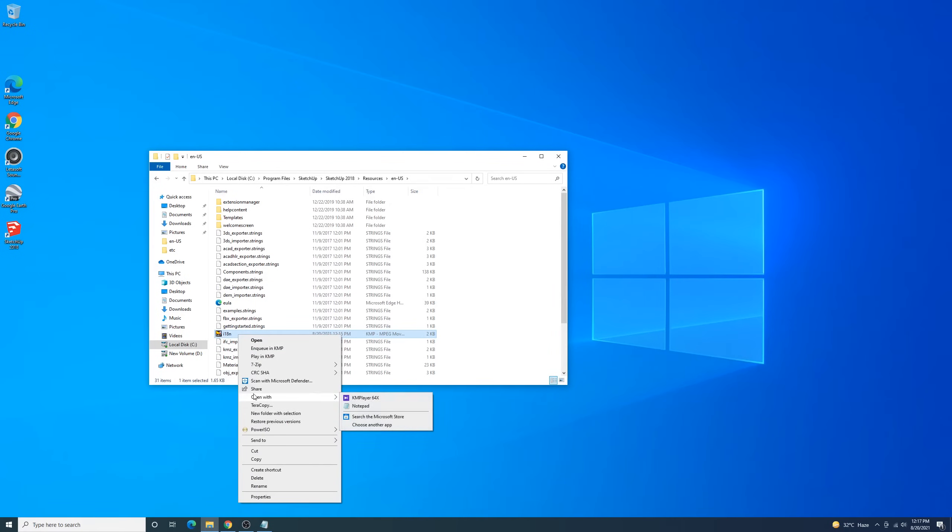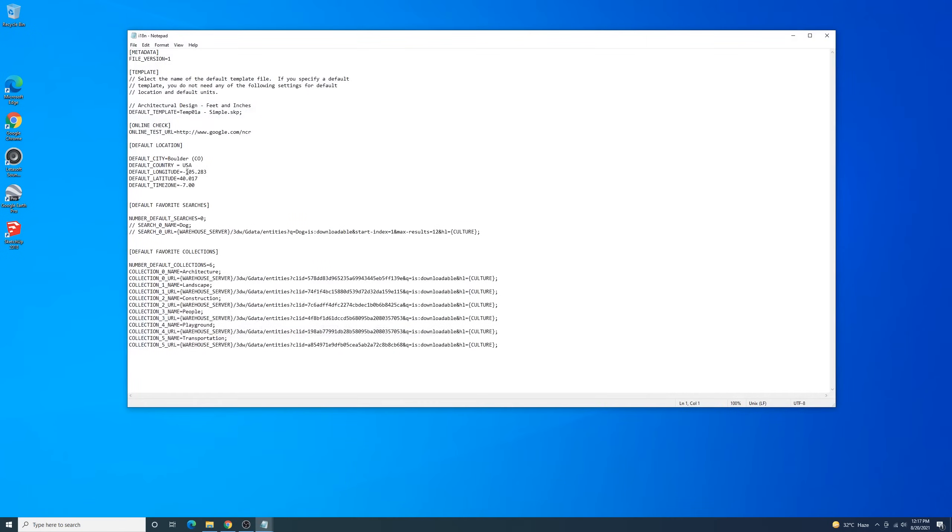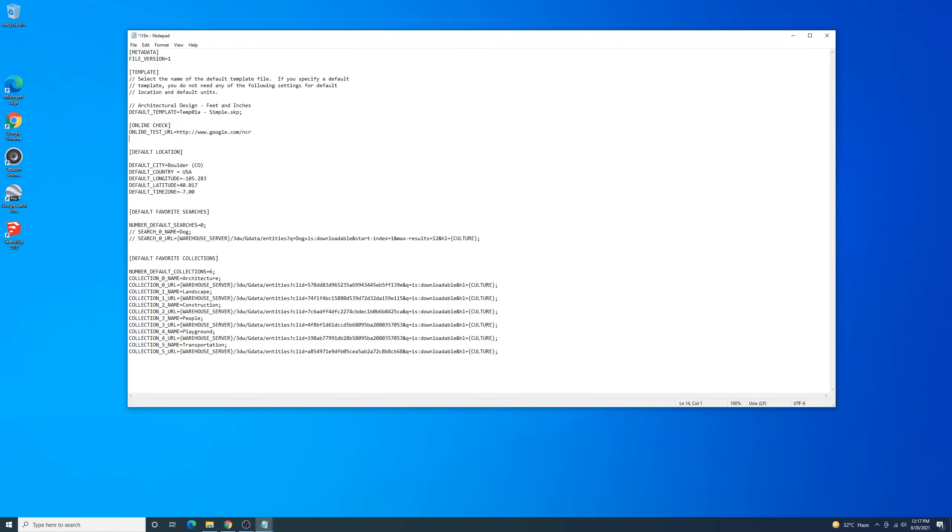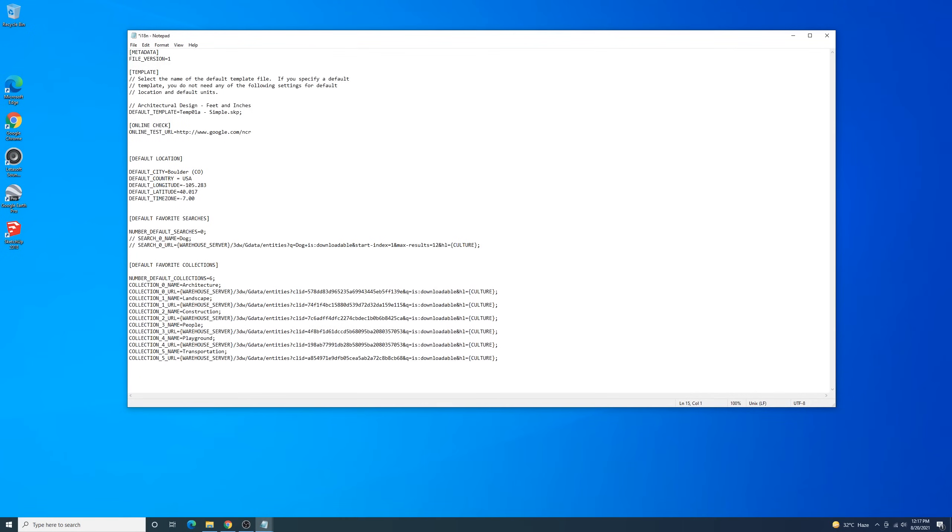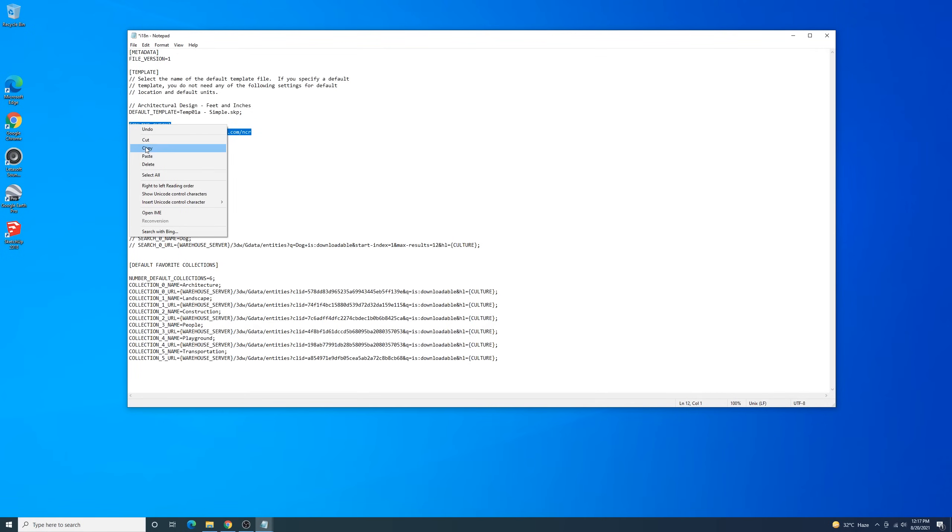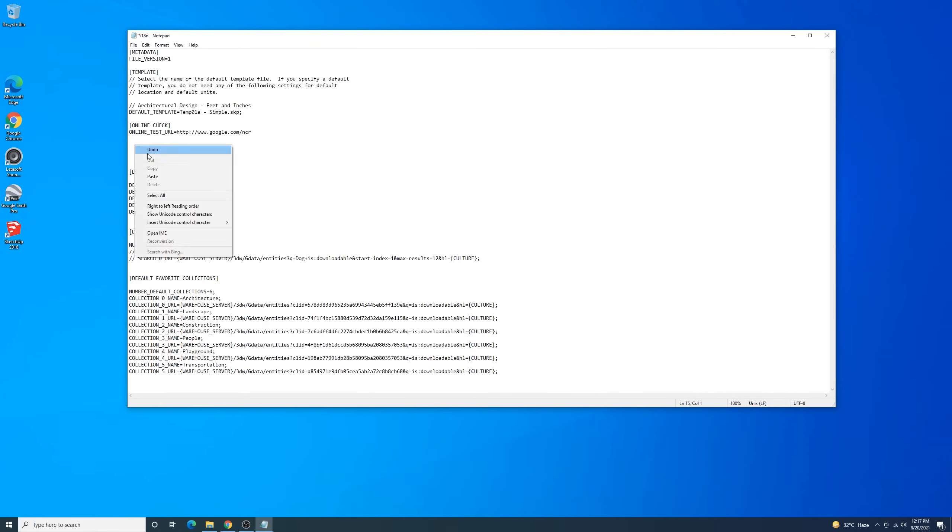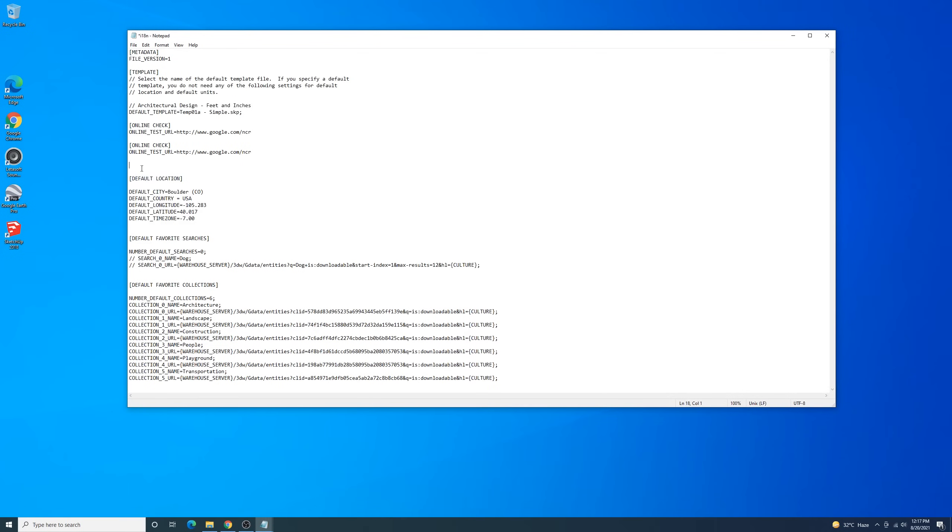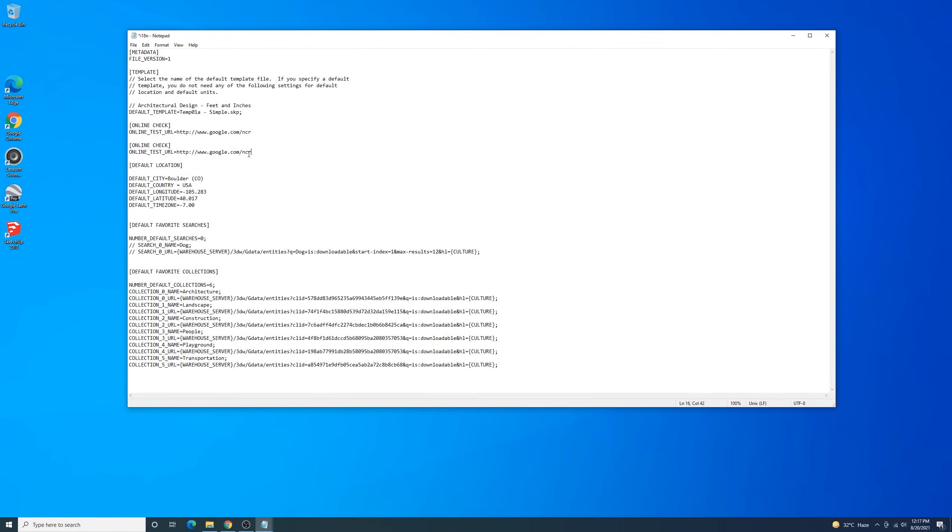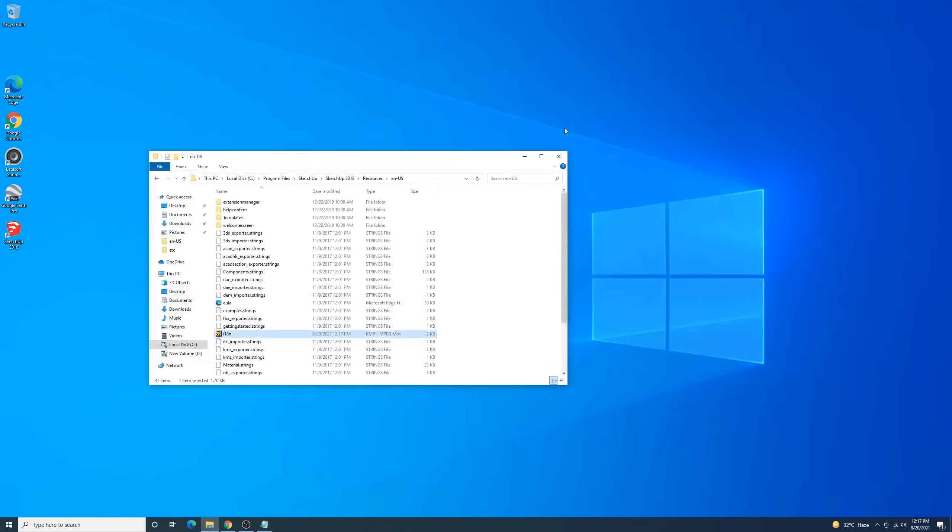You can see these words. First, you have to copy it, add the space under it, and change the Google into Bing and remove the NCR word. Save it.